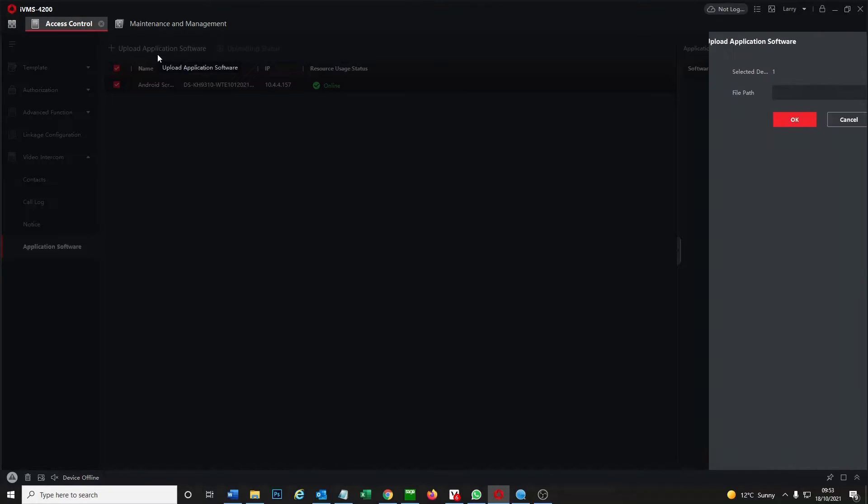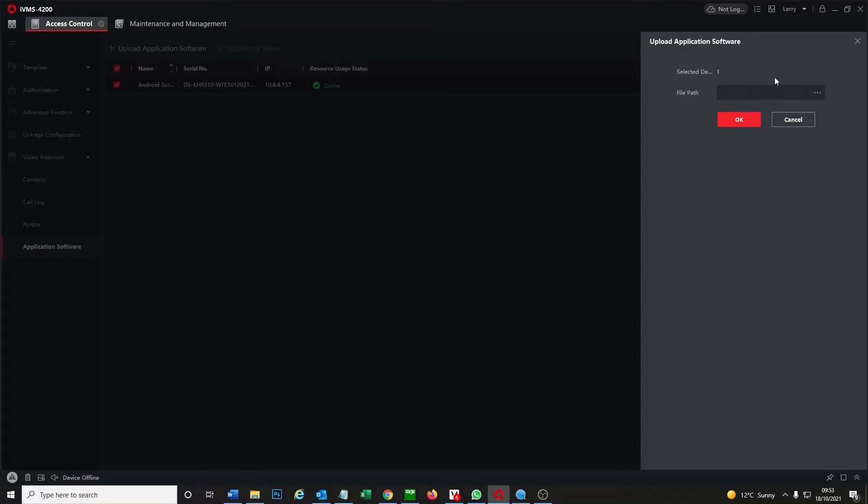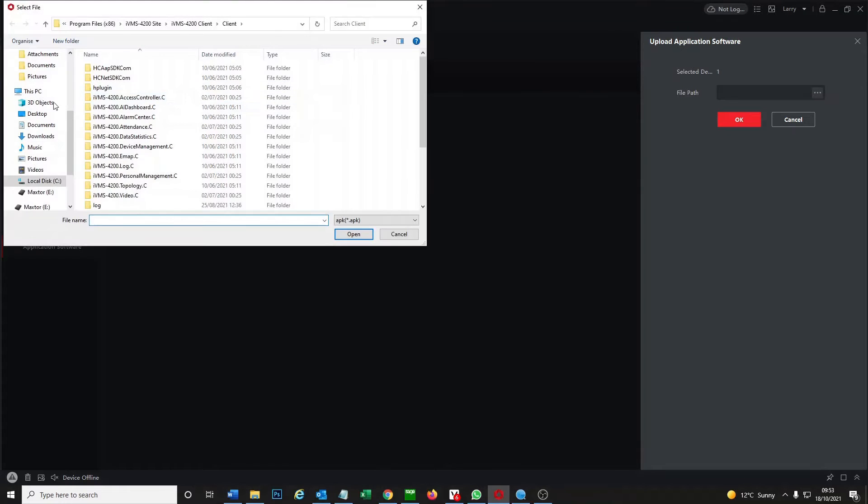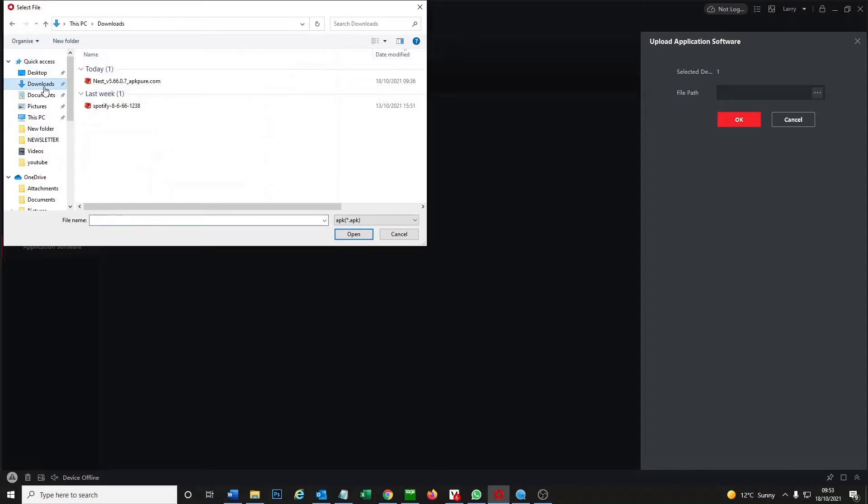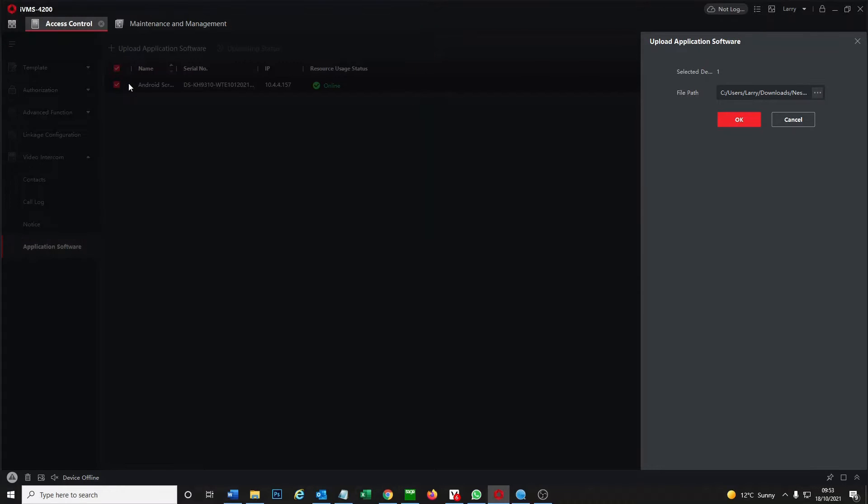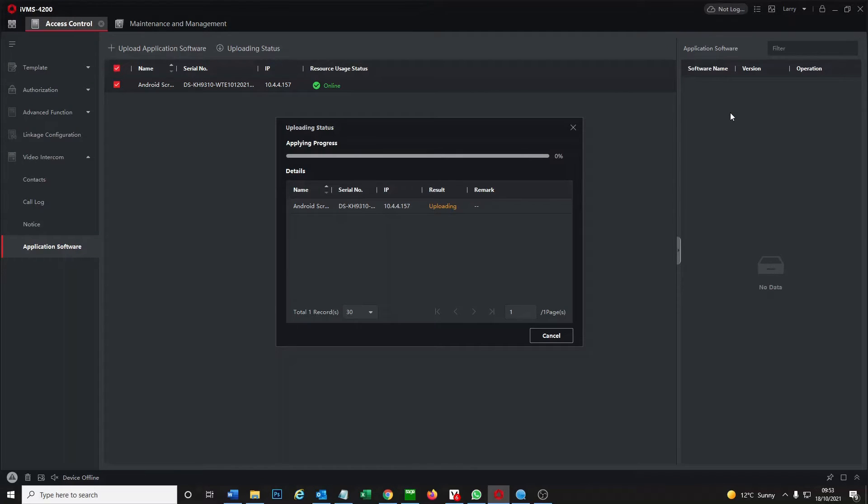So we click on it and we upload software. We go to downloads, start off with Nest. Click on okay. As you see it's uploading the file to our screen and it actually doesn't take too long.